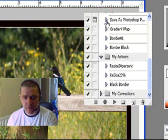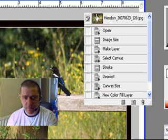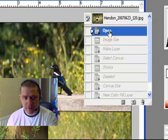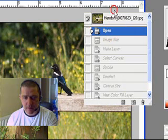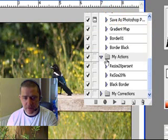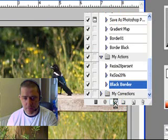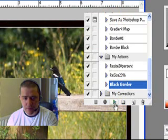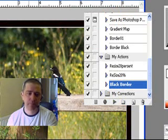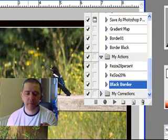Now all I need to do, I'm going to go to my history now. Click that back to its original state. Come back to action. There's my actions. There's my black border. And I'm going to run that. There you go. Easy peasy.